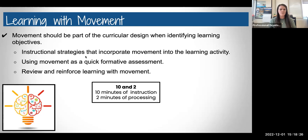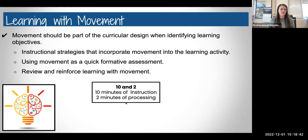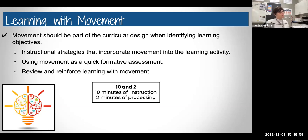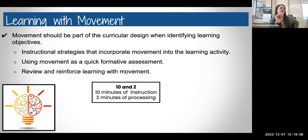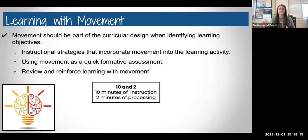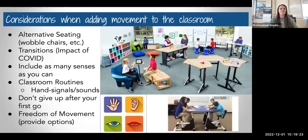These are instructional strategies that incorporate movement into the learning activity — using movement as a quick formative assessment. For example, have everybody stand up if they think something is true or false. Then review and reinforce learning with movement. They say there should be 10 minutes of instruction and two minutes of processing. For every 10 minutes of instruction, there should be a pause and two minutes of processing time. Interestingly, even college adult students still needed that 10-minute instruction to 2-minute processing ratio.